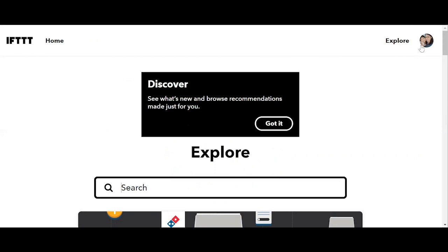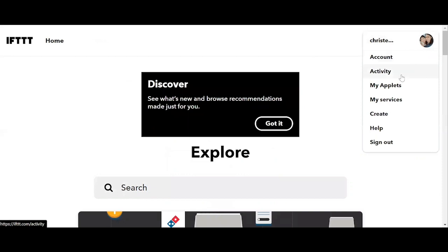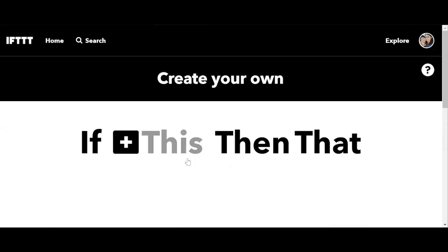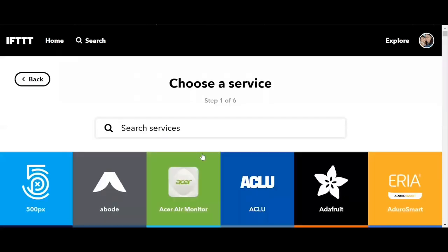So to create your applets, click your profile on the upper right hand corner and select the option create. If this, then that. This is our building box. Now we click on this.